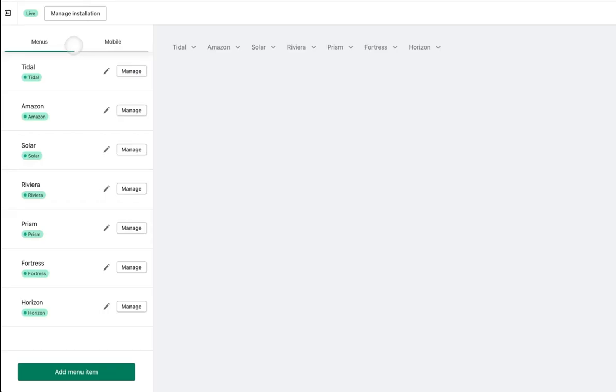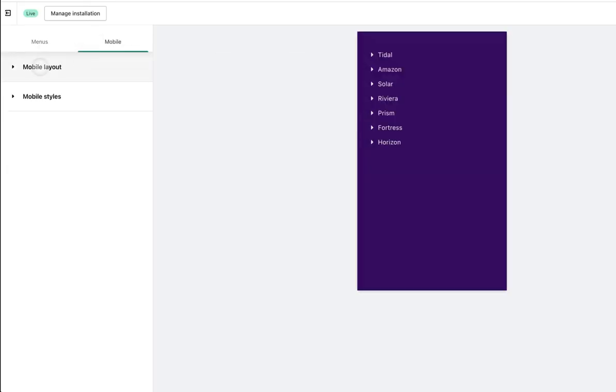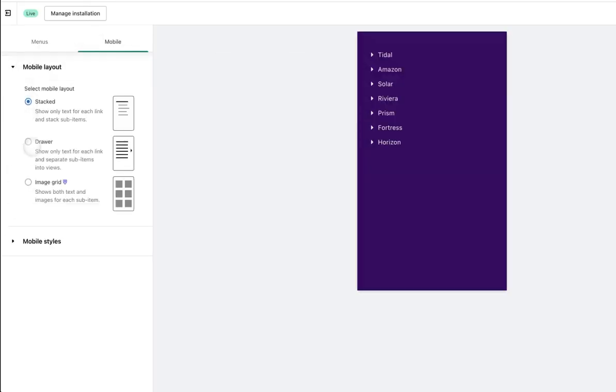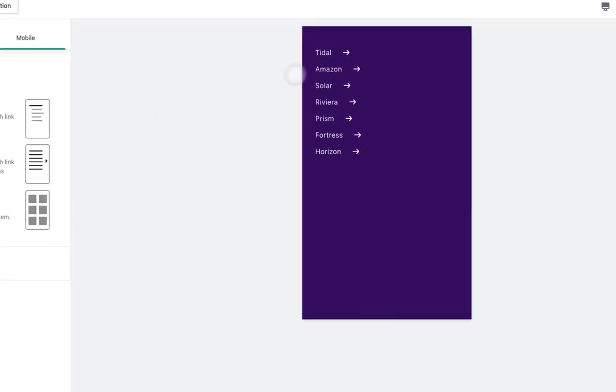Meteor Mega Menu has customizable templates for your mobile shoppers, complete with sweet, sweet images.